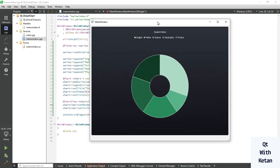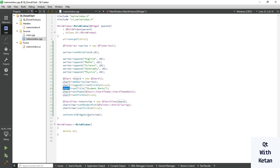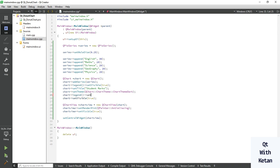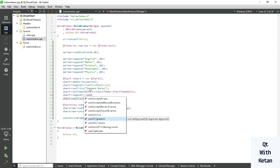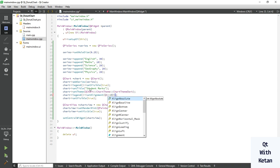This is the DonutChart. You can see there is a difference between the pie chart and the donut chart — there is a hole in the middle of our chart. You can also set the alignment of our legend using set alignment, for example Qt align bottom, to place the legend at the bottom.